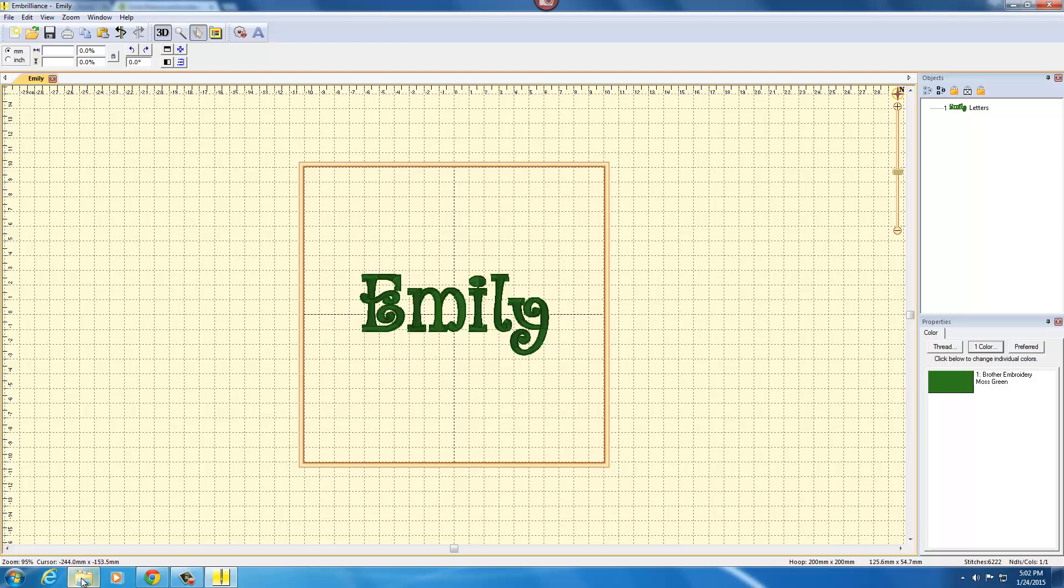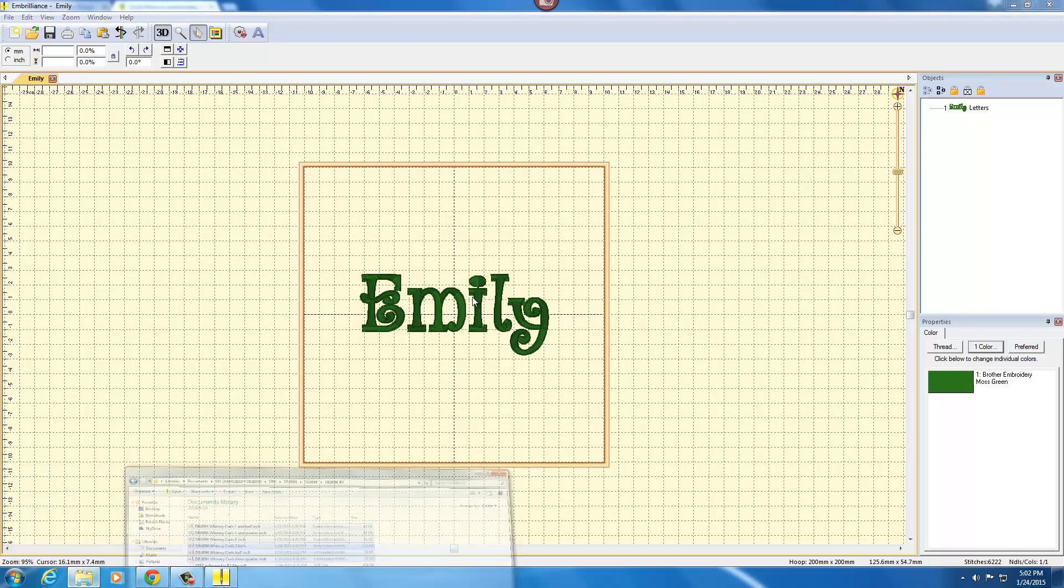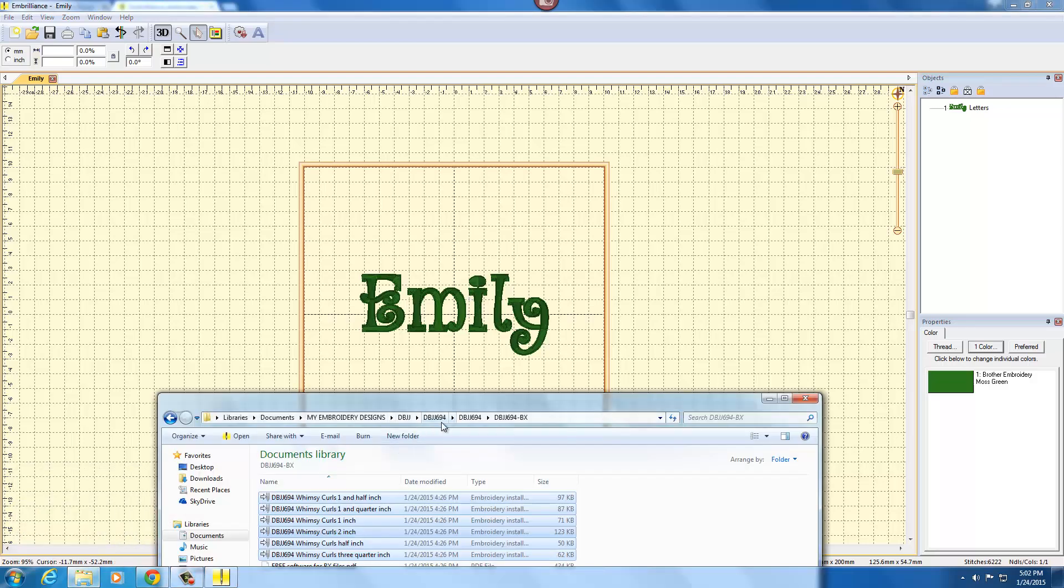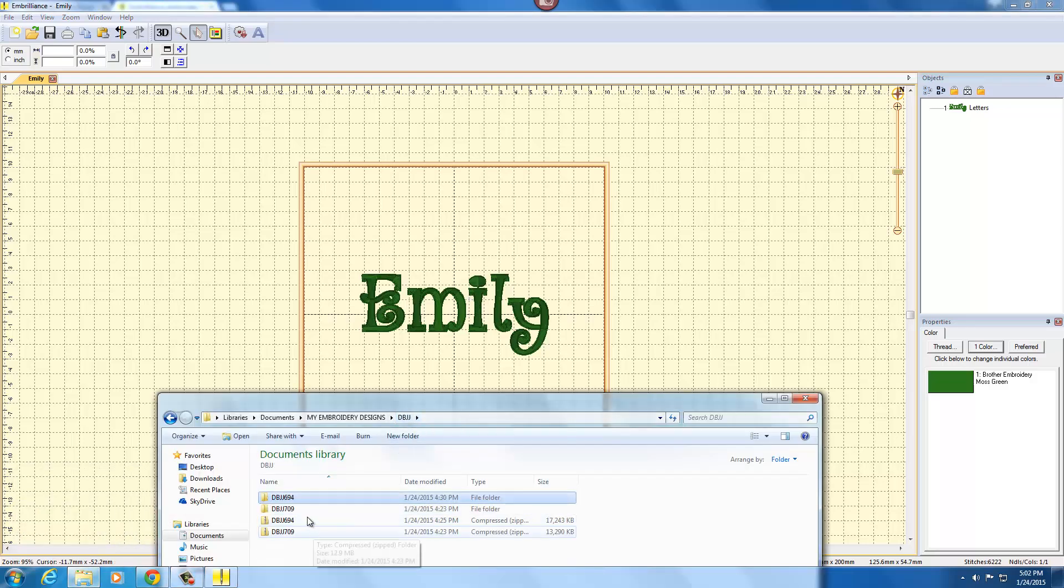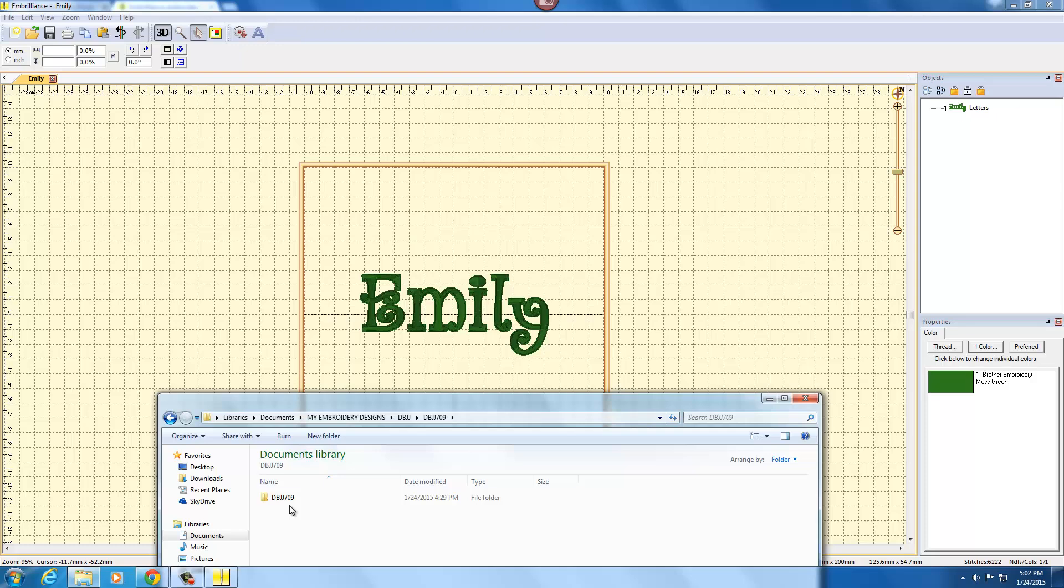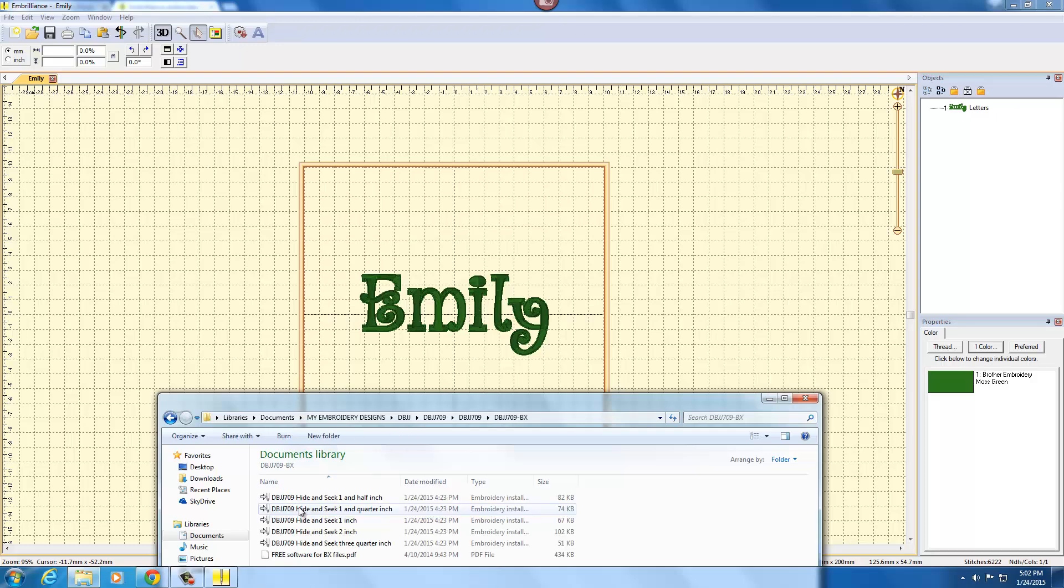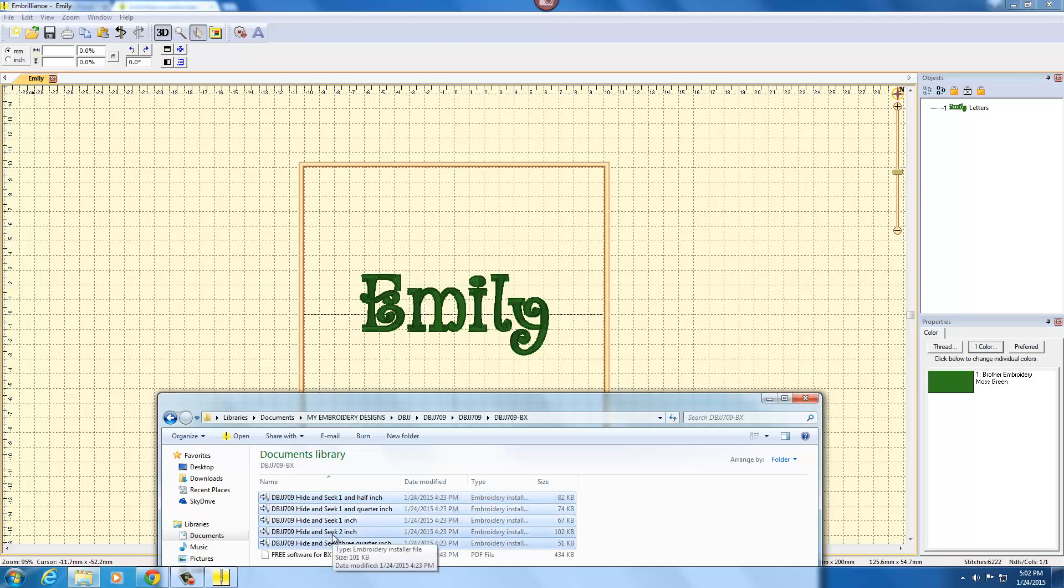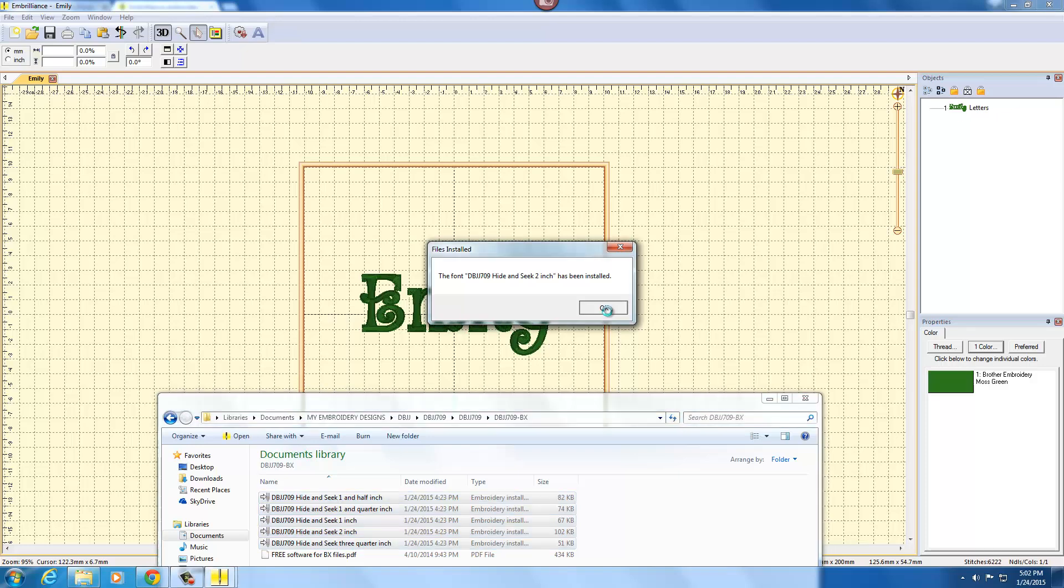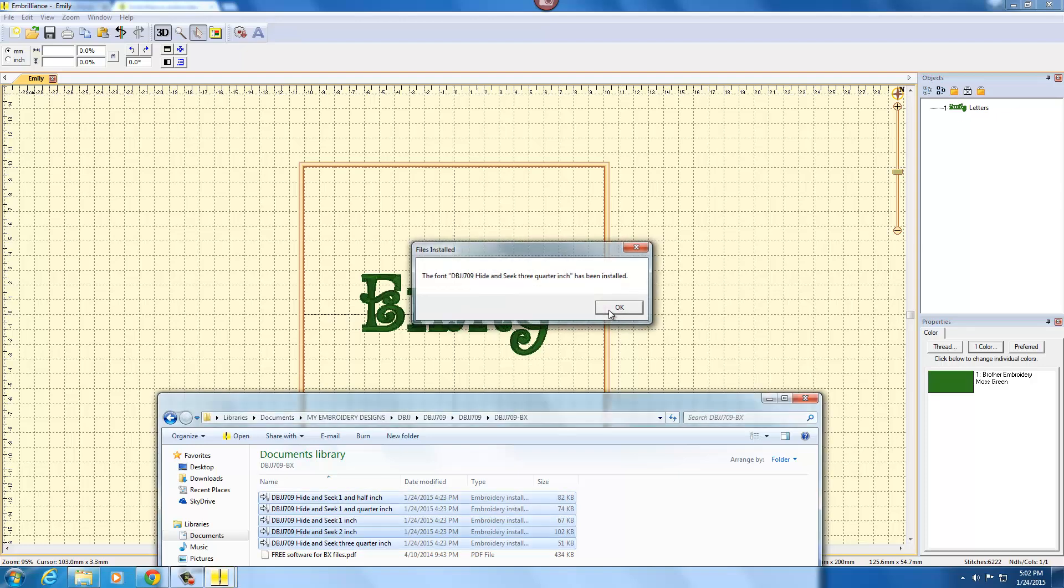I will try to demonstrate one other font here. Under DBJJ I'll go to 709, click on my BX files, and I'm going to highlight them all for the Hide and Seek embroidery font and drag them into the user interface and just click OK as they're all installed.